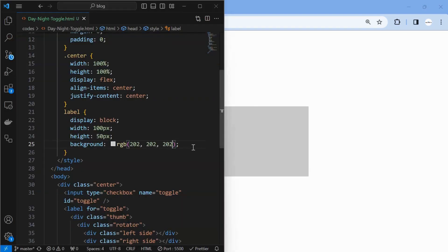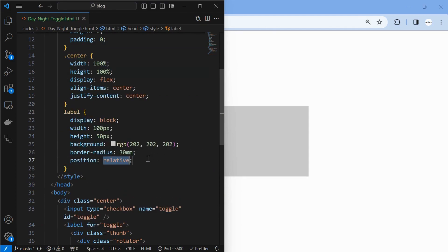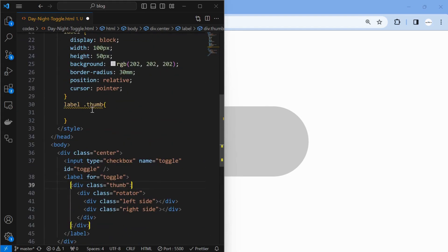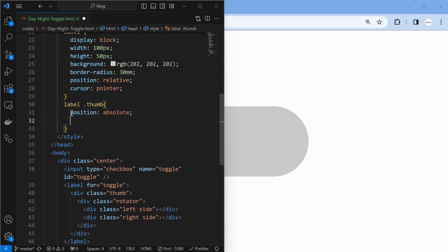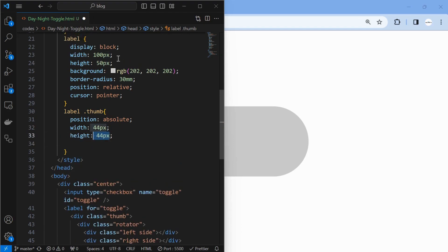You can see the checkbox being on and off when clicked on the label. The label is 50 pixels, and 3 pixels top and bottom are left for padding, so 50 minus 6 equals 44.